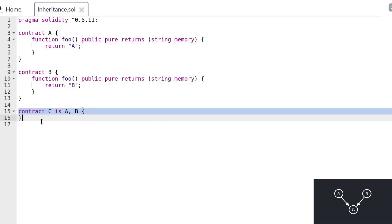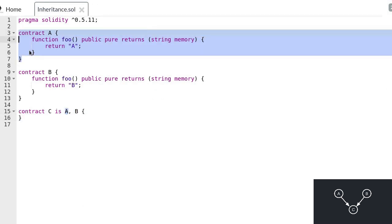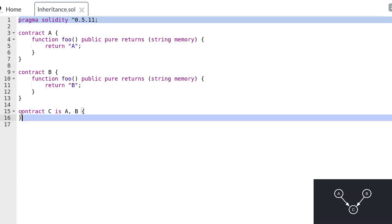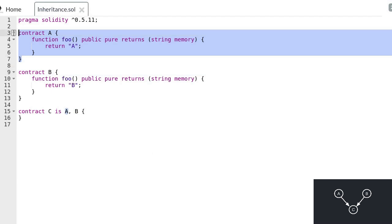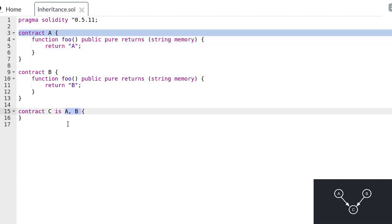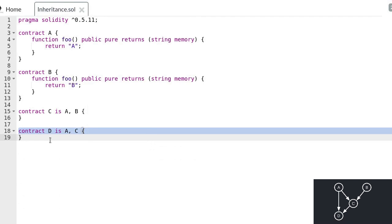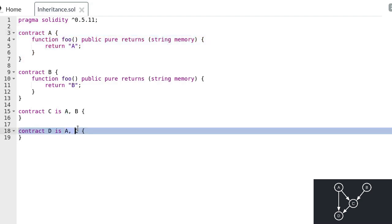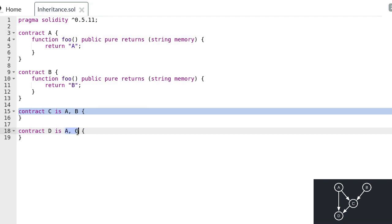So how should you order the contracts that you want to inherit? According to the Solidity documentation, you have to list the parent contracts in the order from most baselike to most derived. Contract A is more baselike than contract C because contract A does not inherit any other contracts. Likewise, contract B is more baselike than contract C. And contract C is more derived than both contract B and contract A because it inherits from A and B.